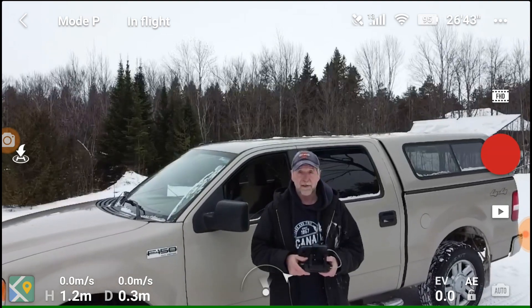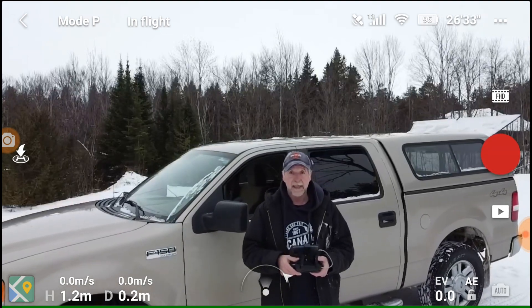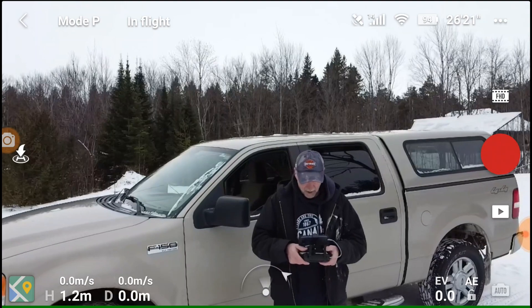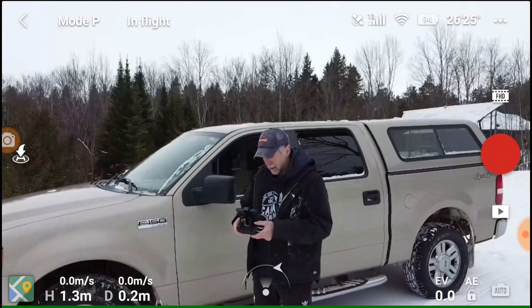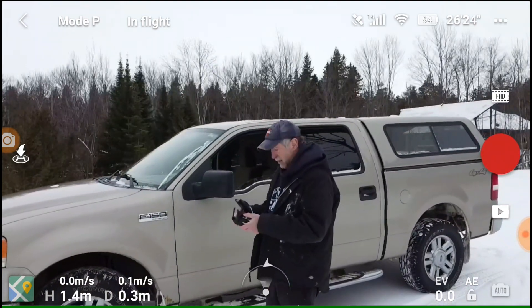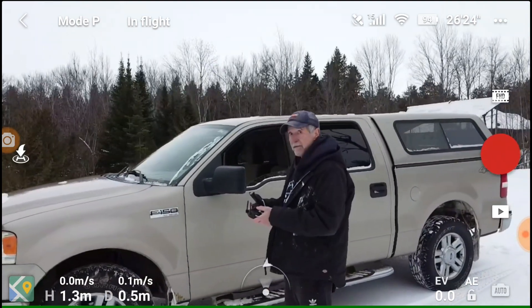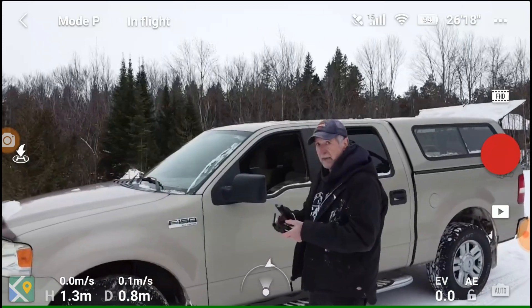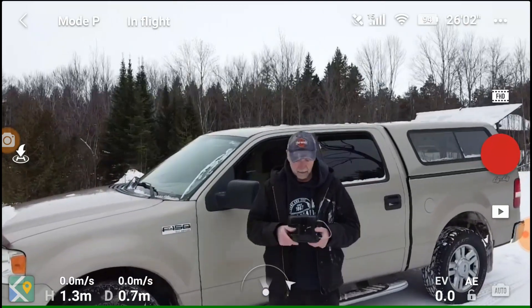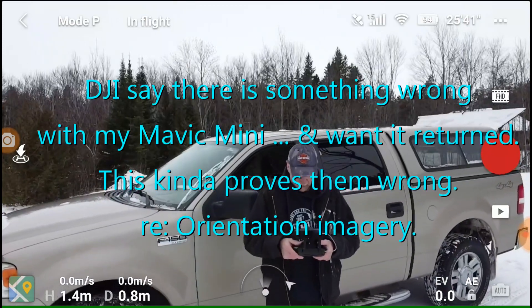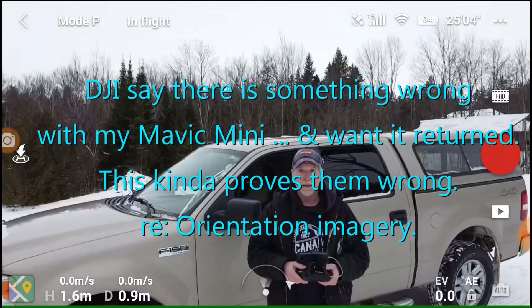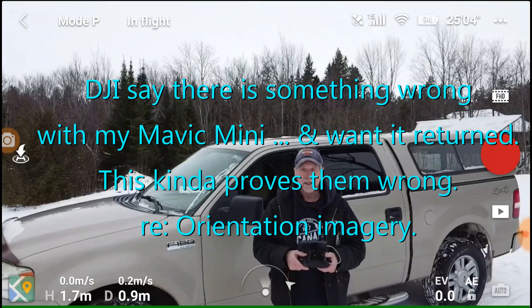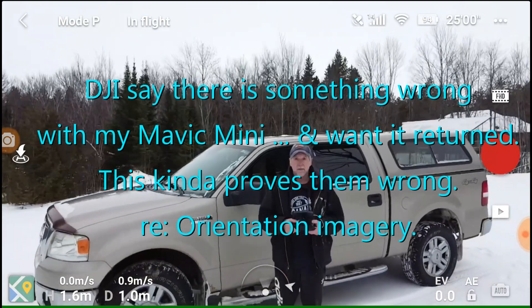It's a cold weather flight for the Mavic Mini. I'm checking out orientation. Right now it says I'm facing the drone, but I'm not.